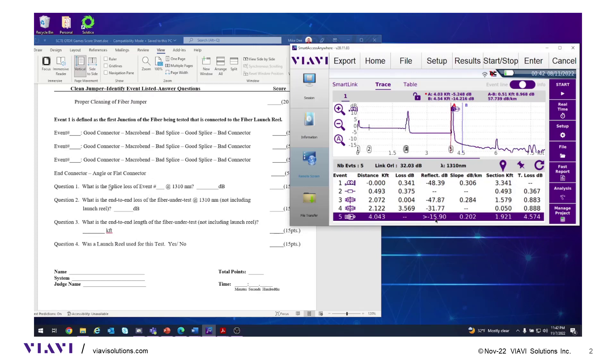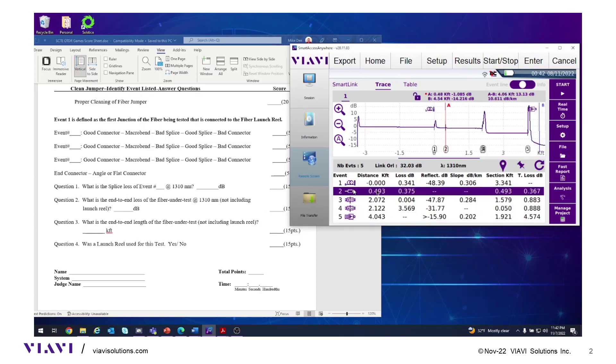Question one: What is the splice loss of an event? On the table, find a splice. Event two is a splice. The event loss for that splice is 0.375, so put event two, 0.375.